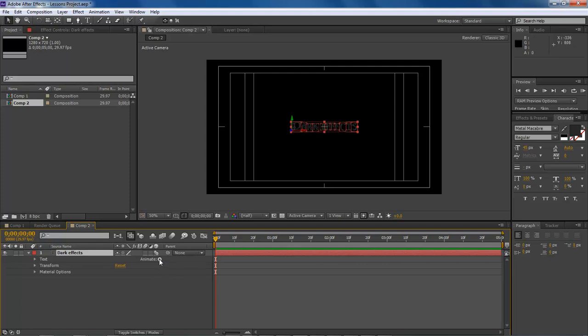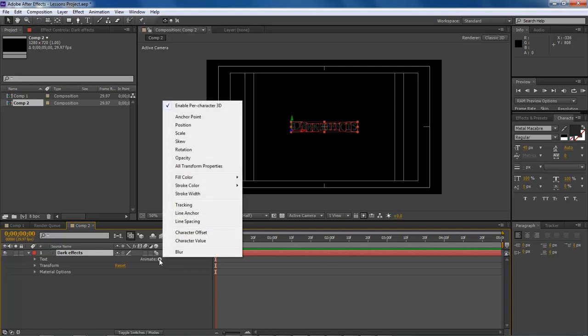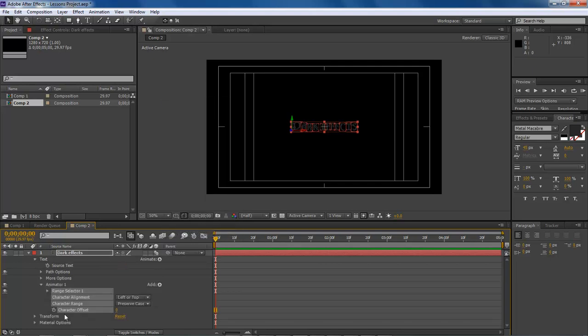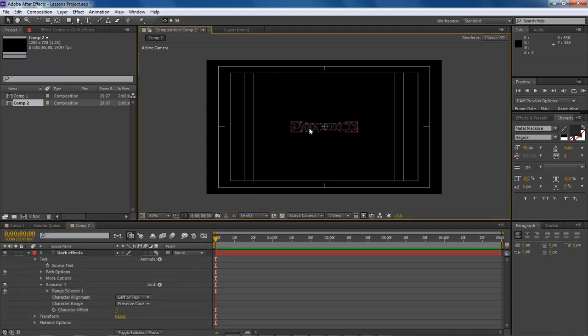Now we're going to come over here and choose Animate > Character Offset. We're going to come down here and actually make our letters change. Right now, as you can see, it says 'dark effects.'